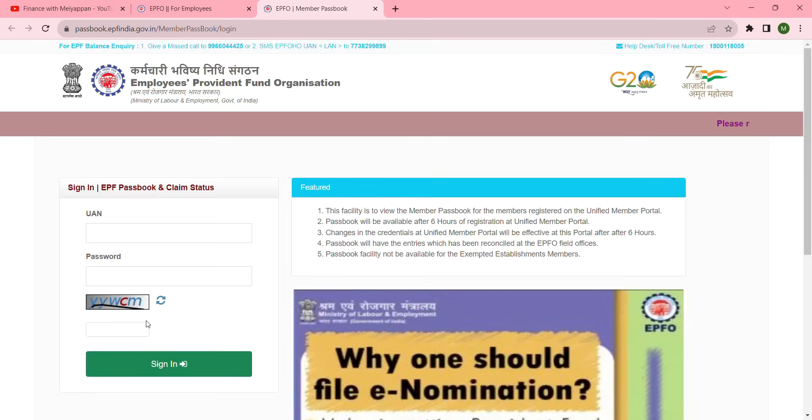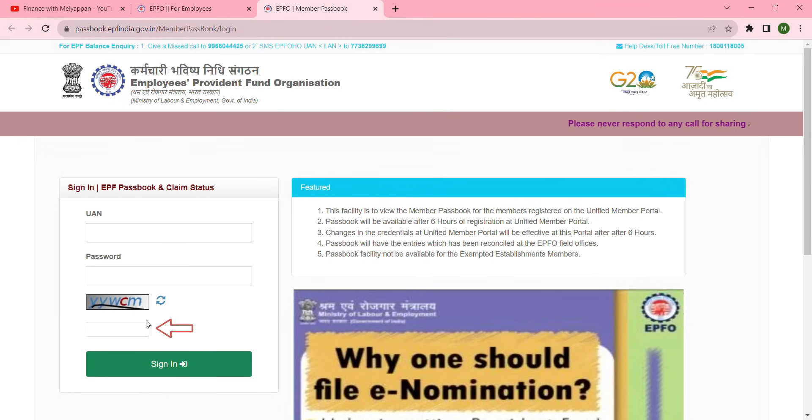This is the sign-in page. Enter your UAN number, password, and CAPTCHA, then click sign-in.